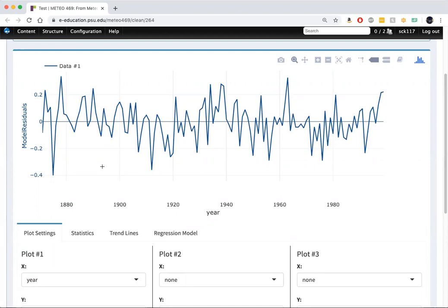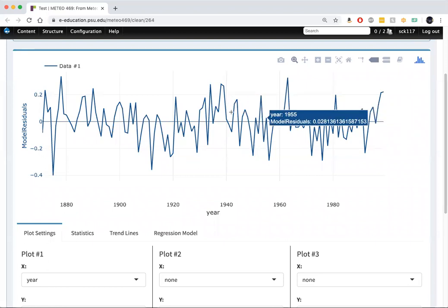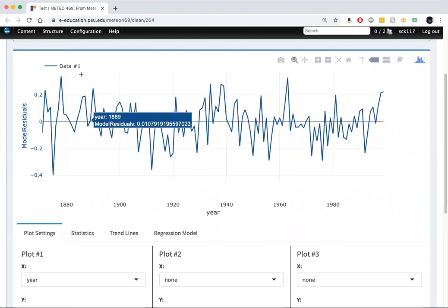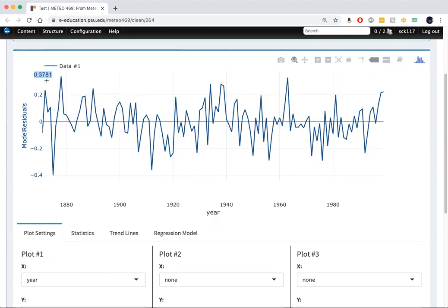This suggests that the results of this multivariate regression are probably meaningful and telling us something about the underlying factors that explain long-term variations and year-to-year variations, decadal variations in the Northern Hemisphere land temperatures over time. We can see our total model values were minus one to one. The residuals here are minus 0.4 to roughly 0.3.